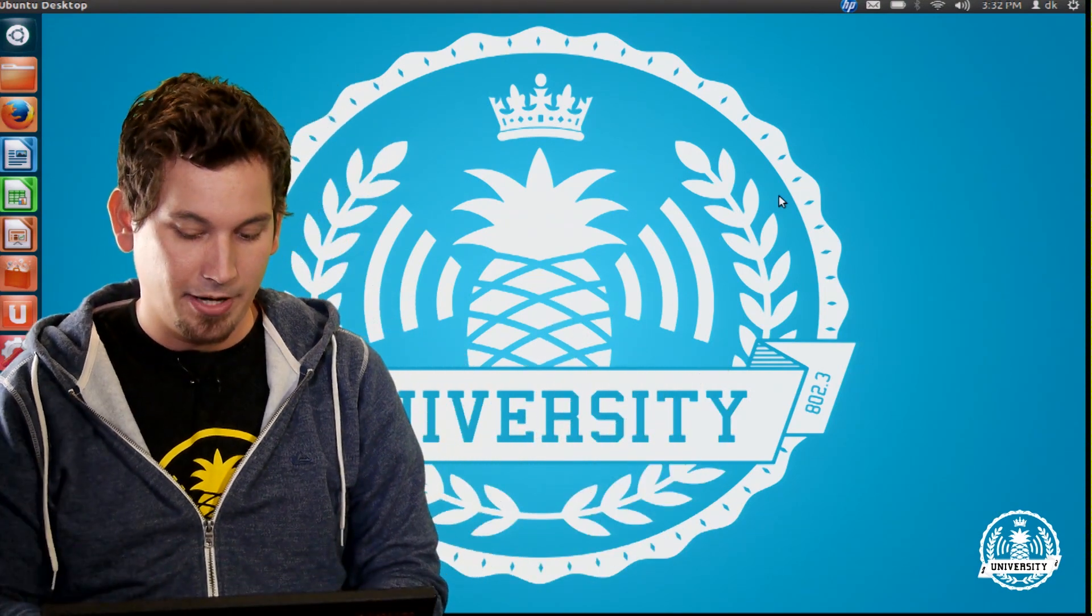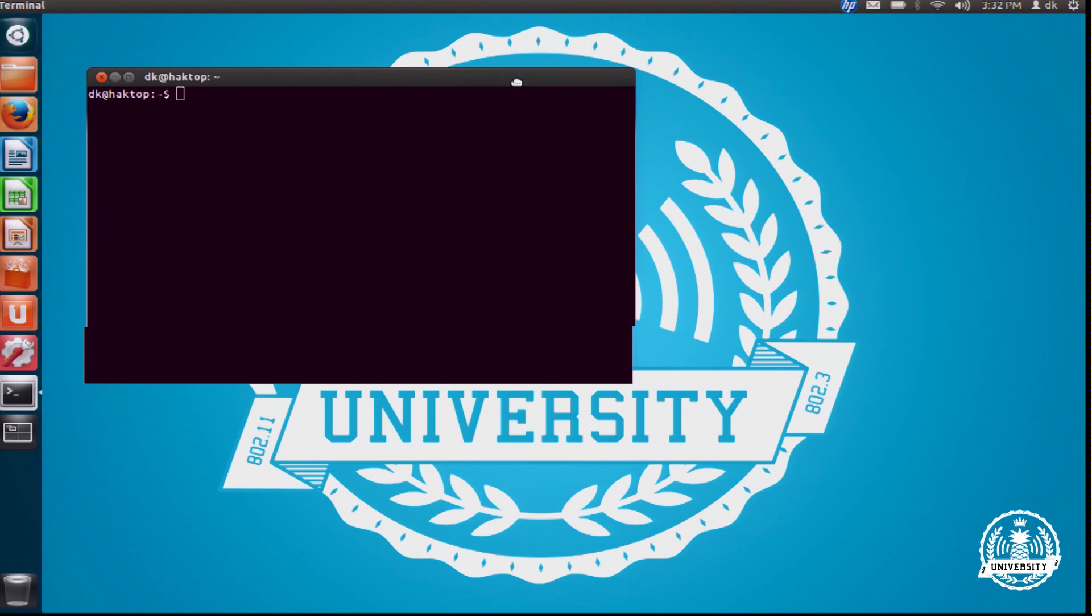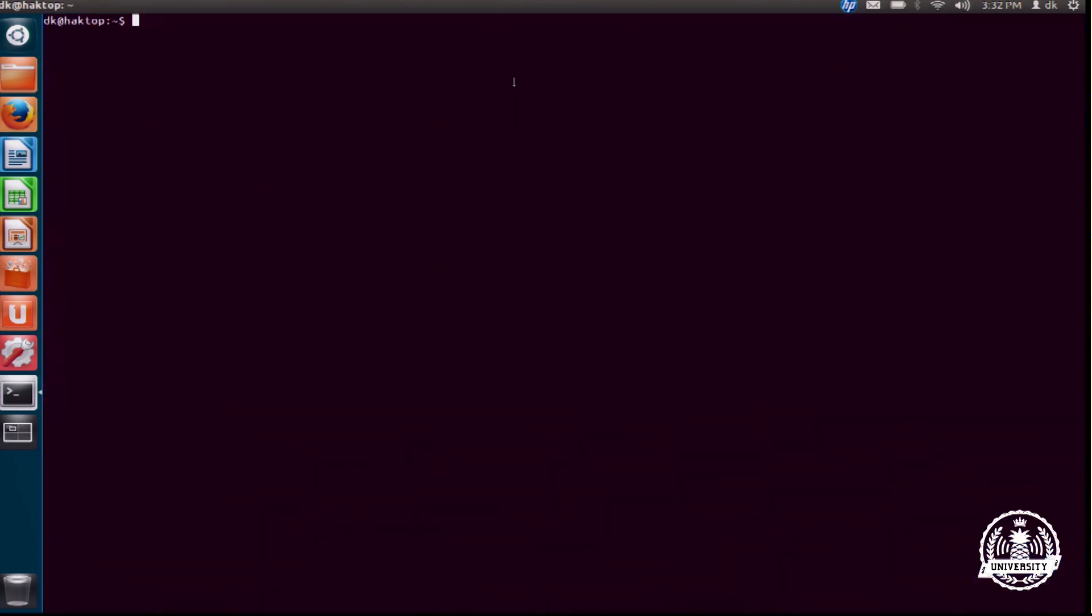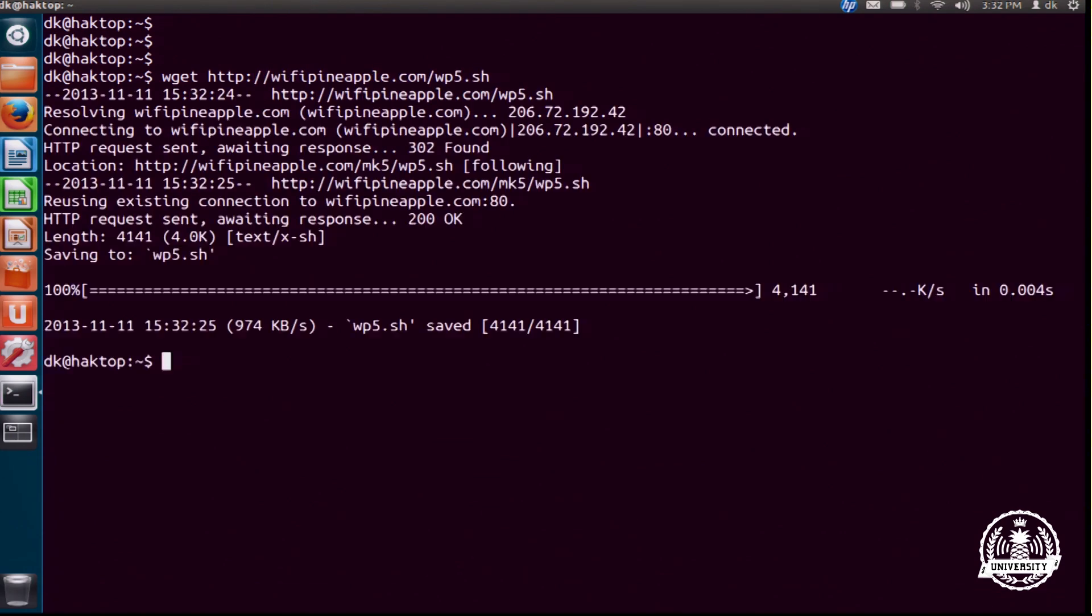I'm actually here in a very generic installation of Ubuntu and I'm going to go ahead and let me increase that for you. I'm going to download the connection script. So wget wifipineapple.com/wp5.sh.